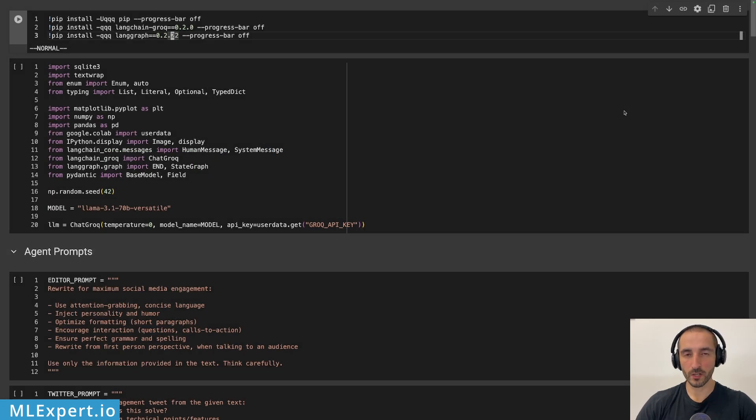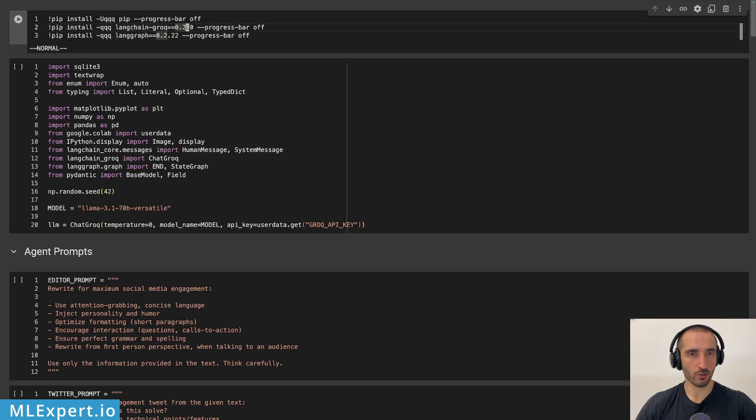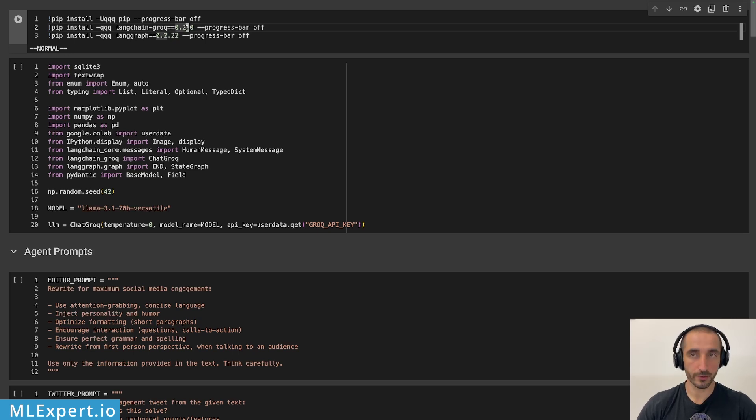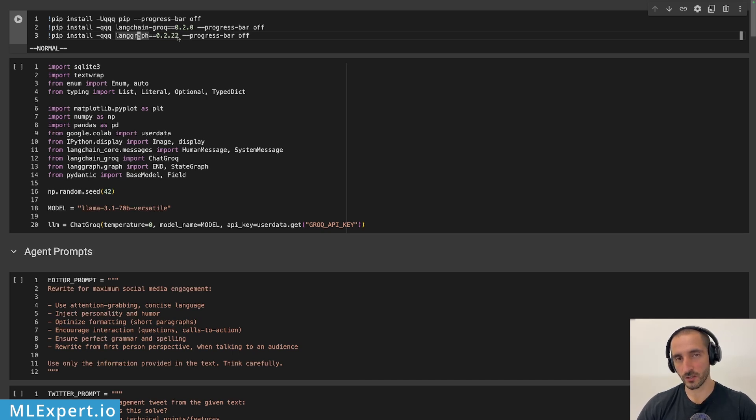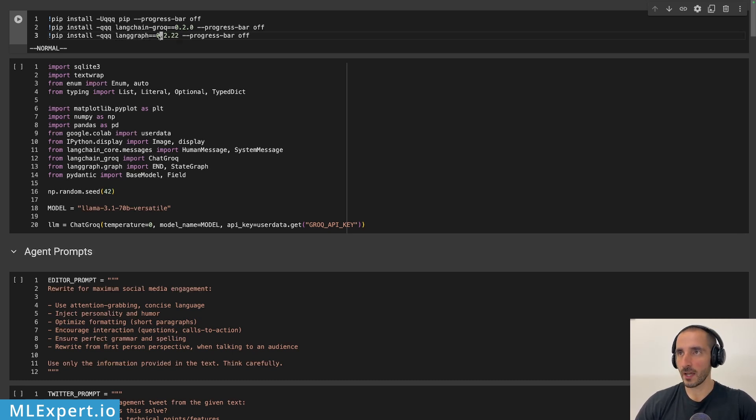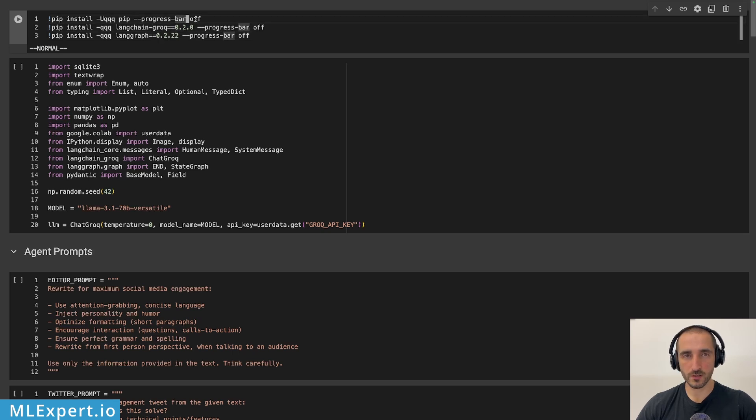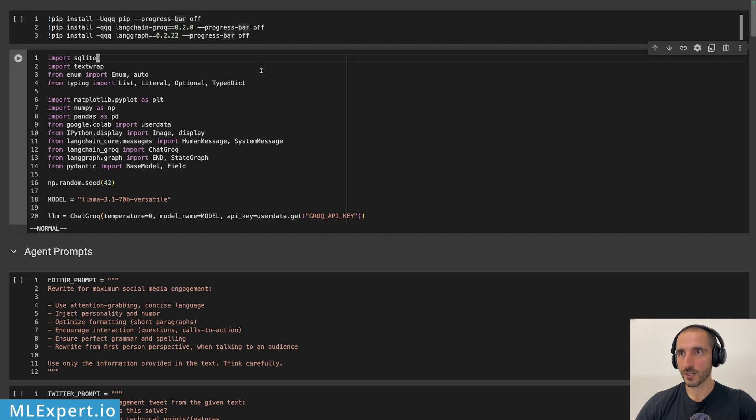For our system, we are going to be needing just two dependencies. These are the Langchain Grok library, which we're going to be using with the Llama 3.1 70 billion parameter model. And then the latest version of LanGraph. This is the one that is using the latest version of Langchain as well, which is 0.3, I believe, which was very recently introduced. And on top of that, I'm going to be upgrading pip just in case that I have the latest dependencies right here.